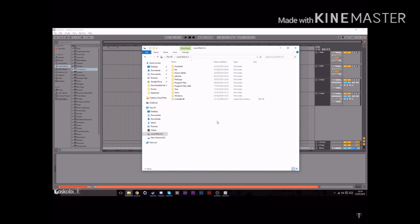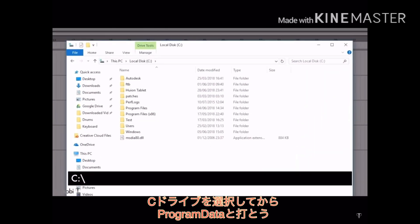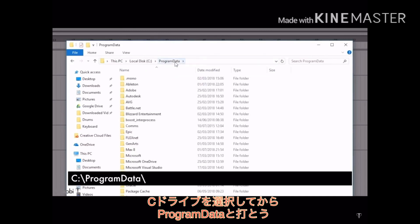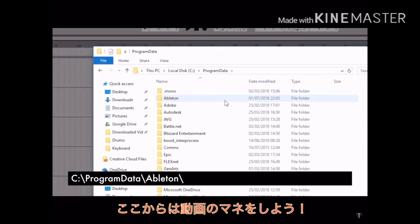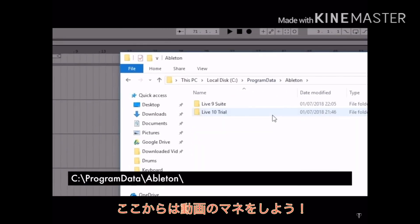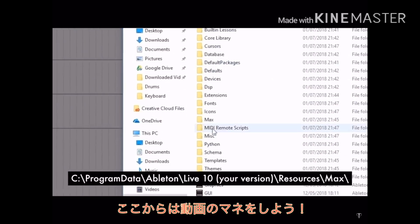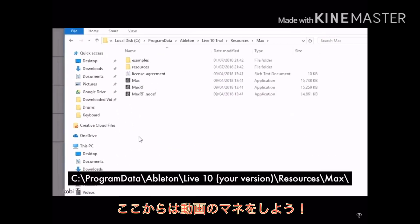Finally, head to your C drive and then type in program data in the address bar to access a hidden folder. Then in Ableton, your version of live 10, Resources, max.